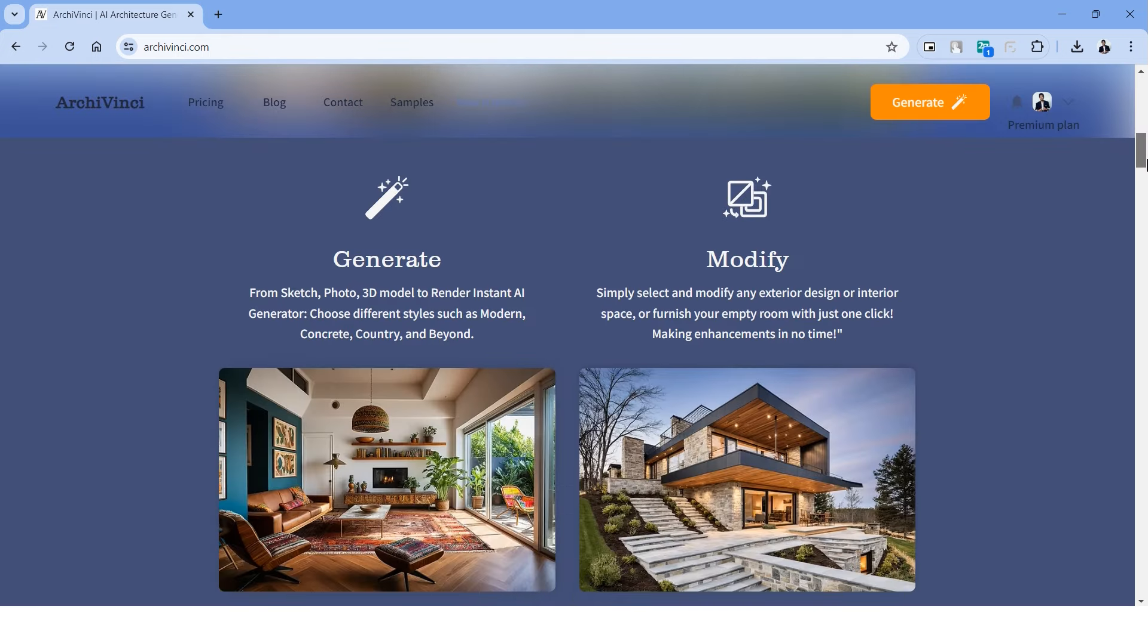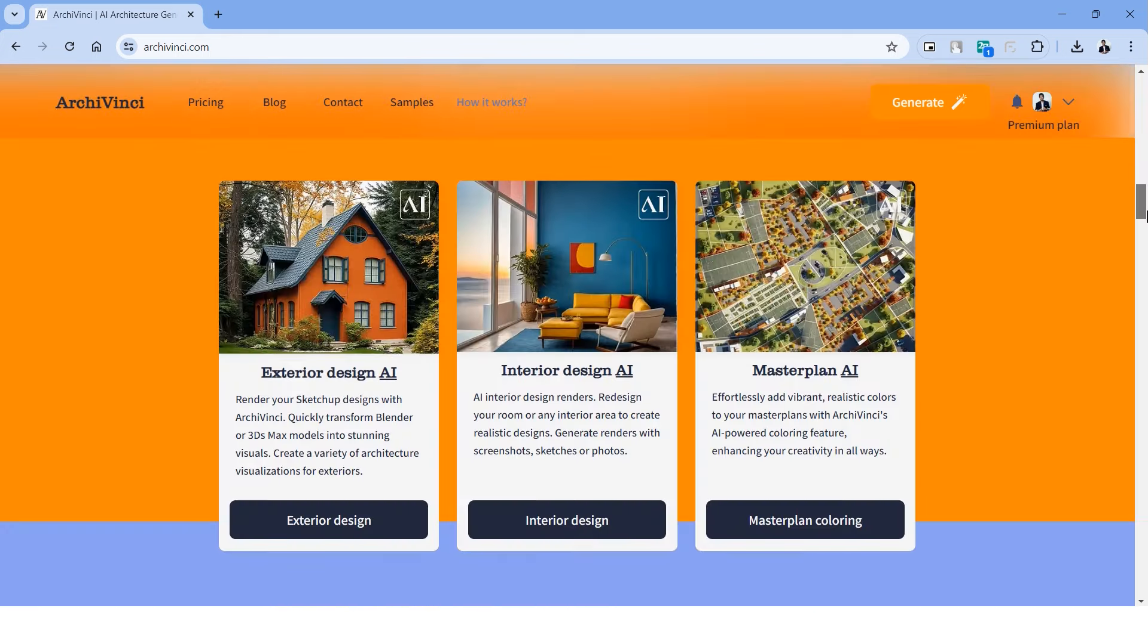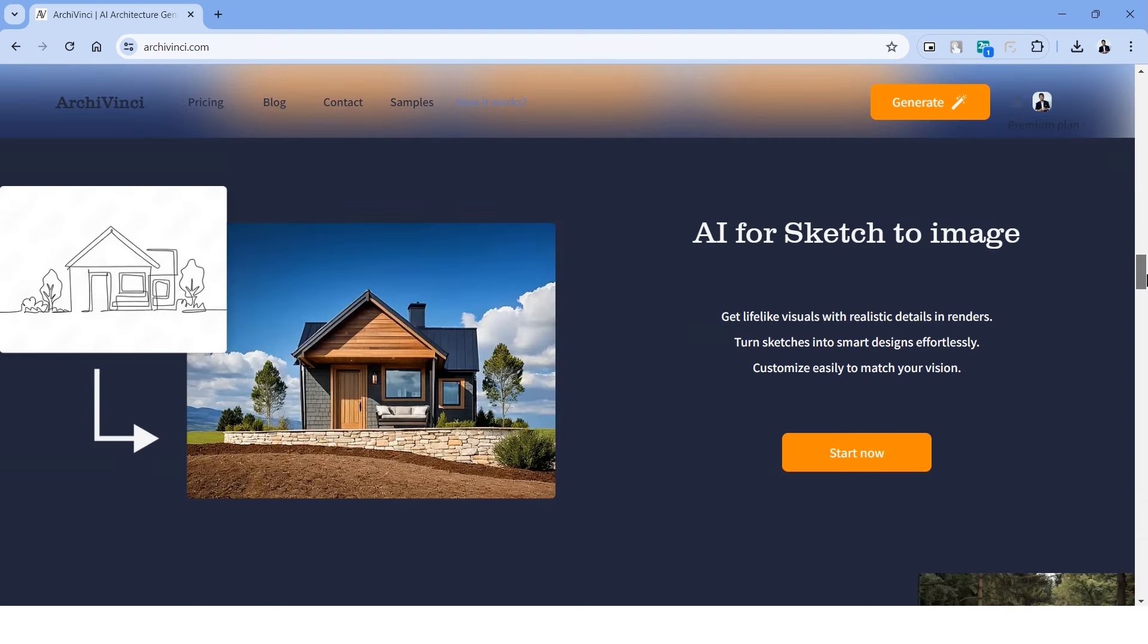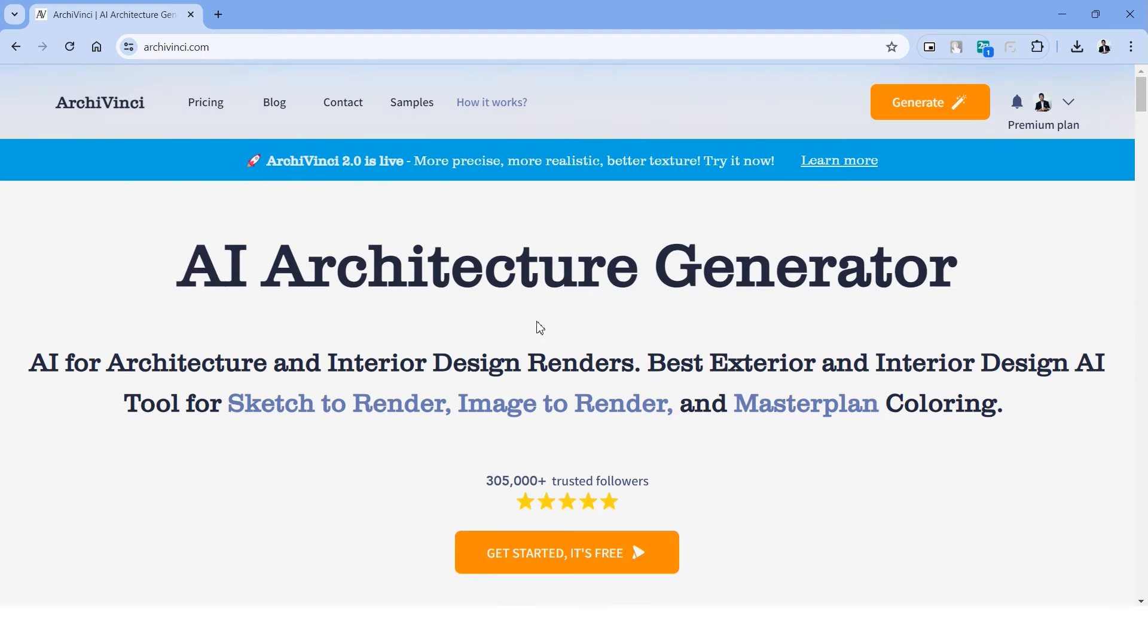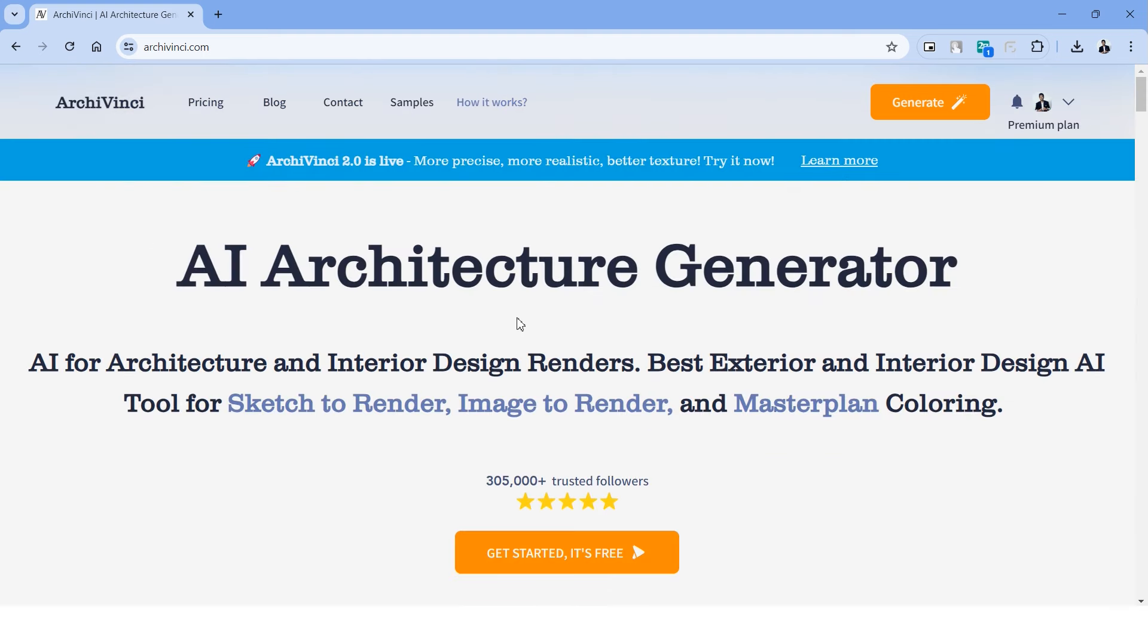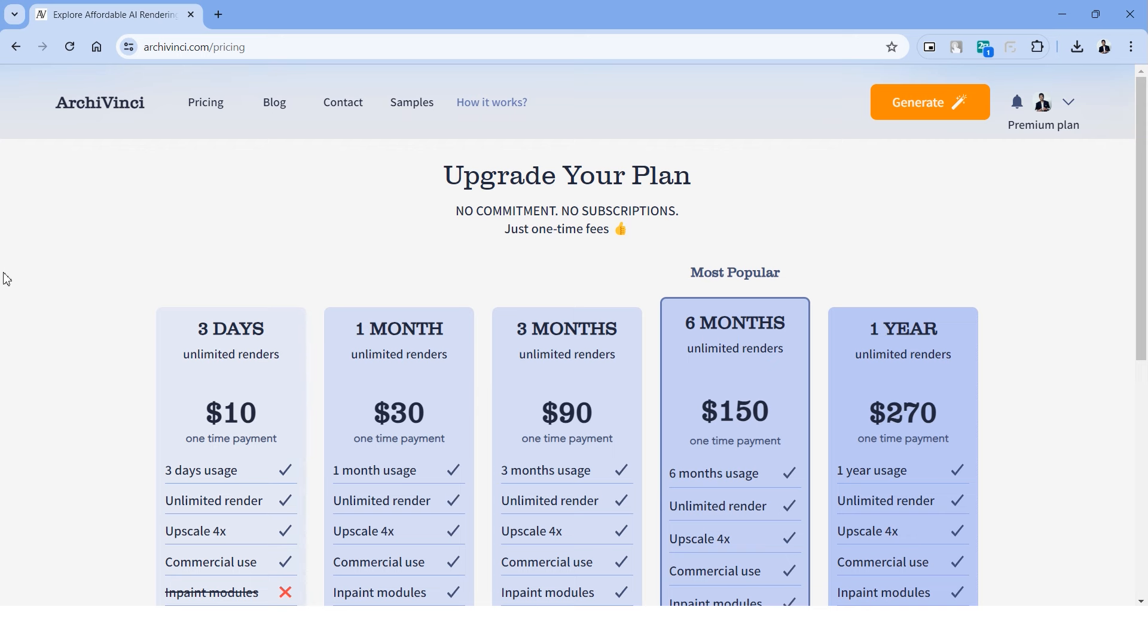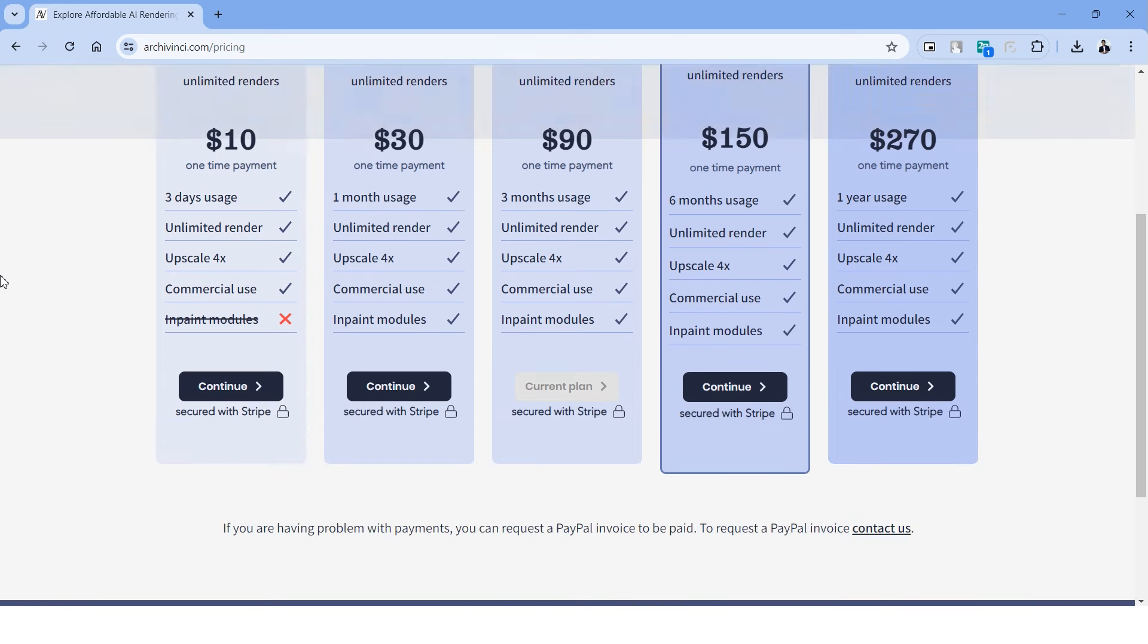To begin with, you need to head over to the website and the link is provided in the description. With the free version, you can try up to three render outputs. It has a very simple interface and you can see all the features that this website is capable of. When you scroll down, you can see some of the outputs of this website. We will look at all of these tools in detail as we go further in this video.